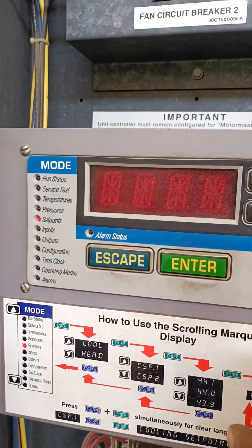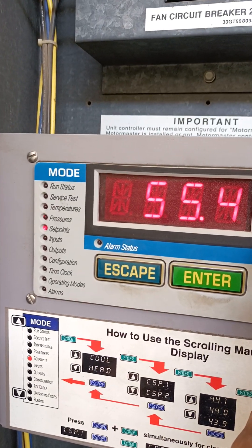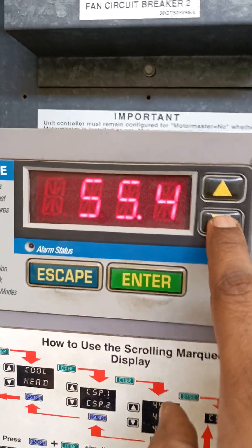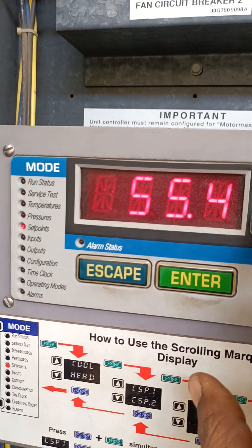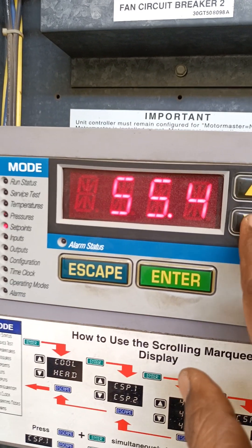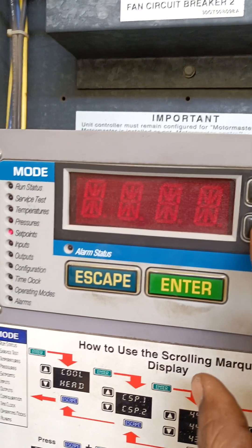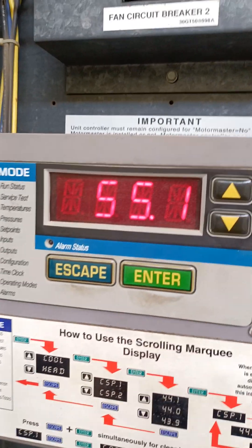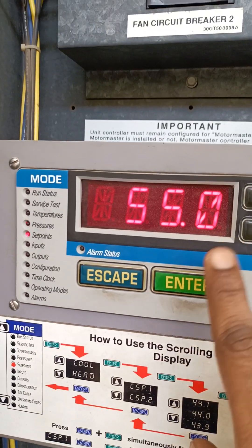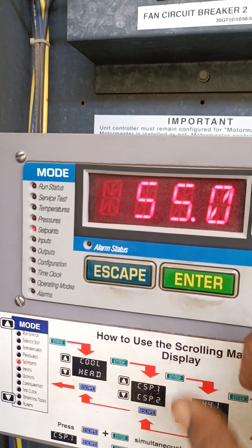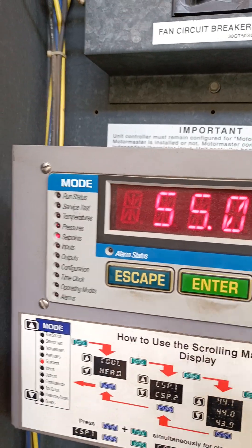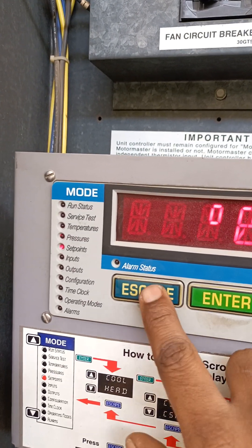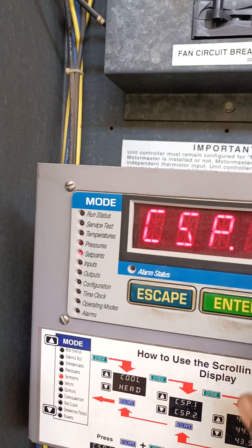We can change by clicking this button. We can set it to 56 or 57 degrees Fahrenheit, but we are not going to change it this time — we will keep it at 55 degrees Fahrenheit. After that, click the enter button and the set point is complete.